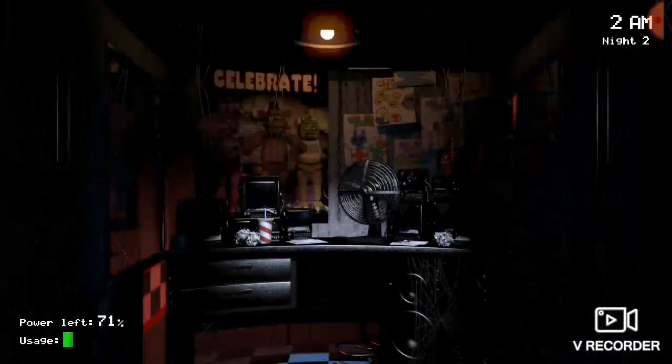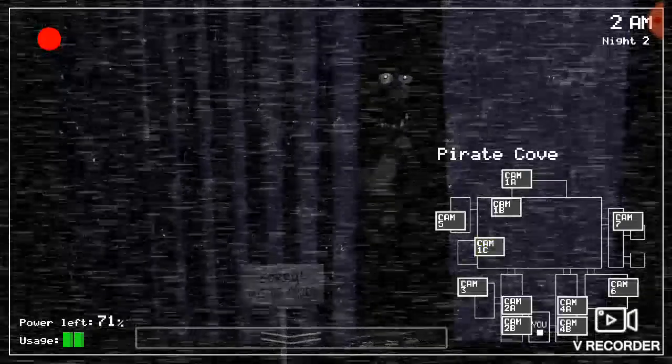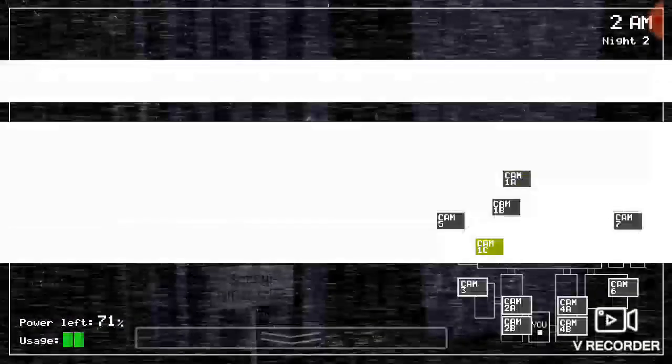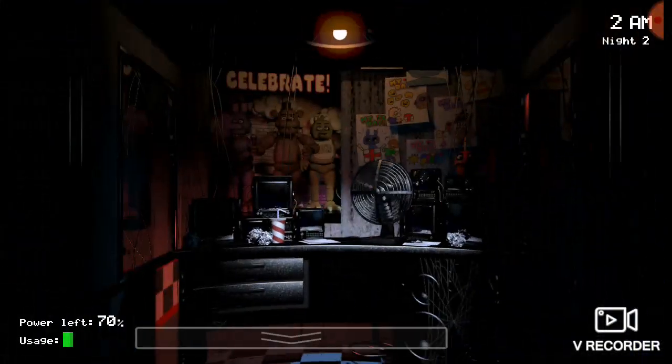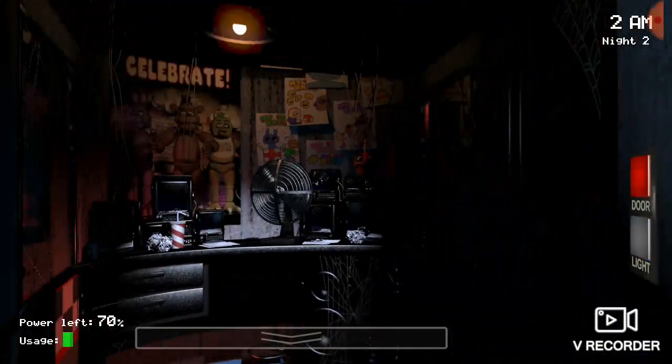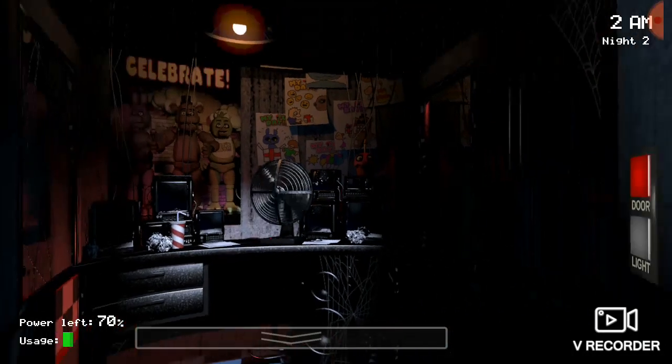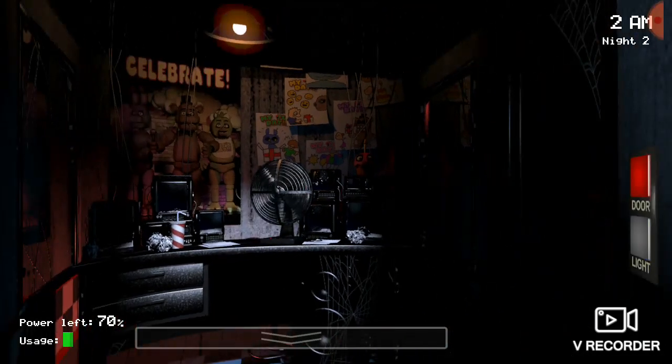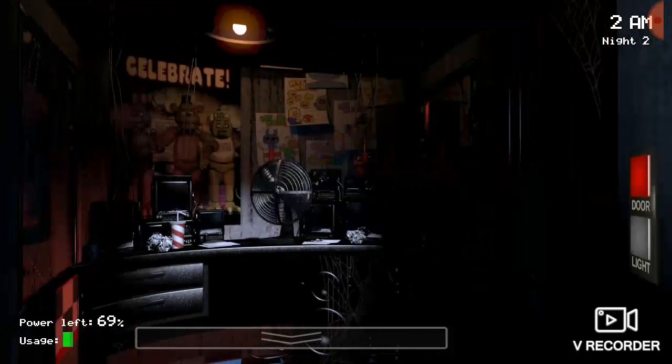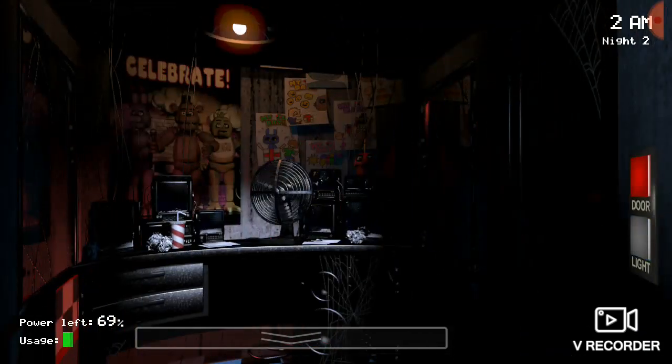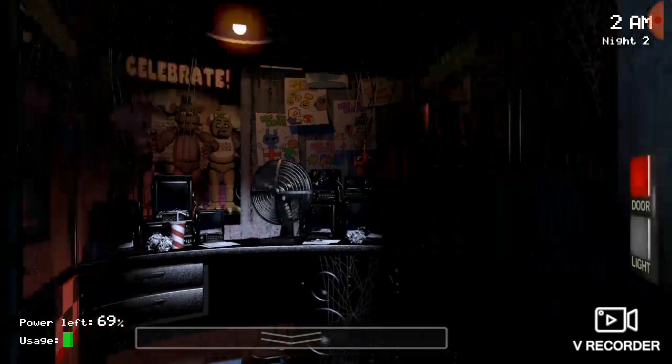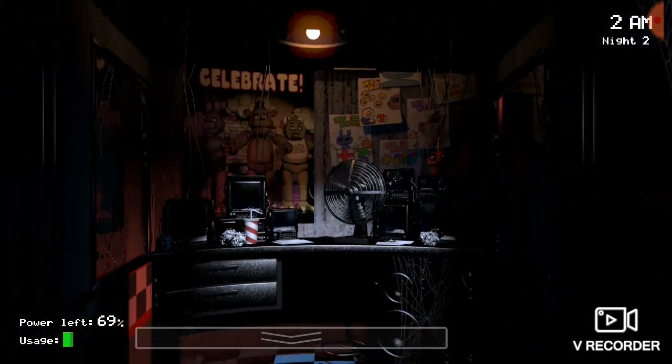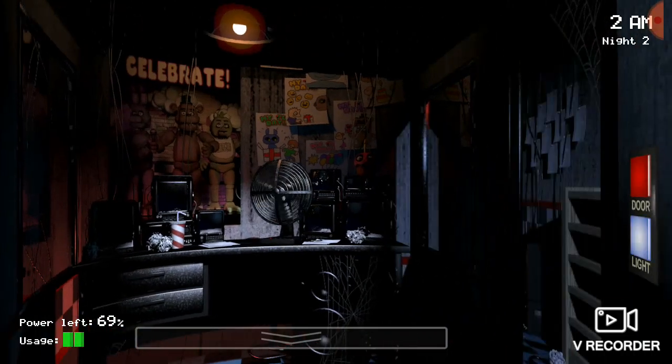So it's Foxy. Alright, so Foxy's there. Is Freddy on stage? Basically, I know what happens if you don't check the camera enough, he'll be gone. And then if you don't check the other camera where he runs through the hallway, then he'll just jump scare you without you knowing.